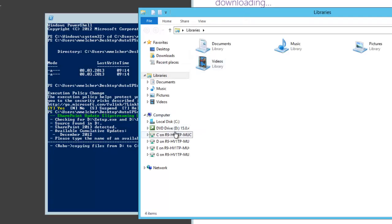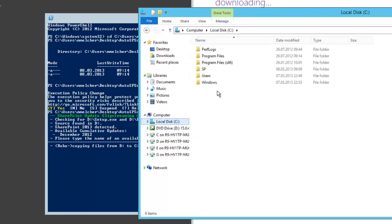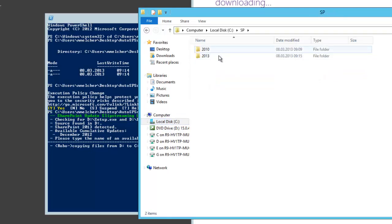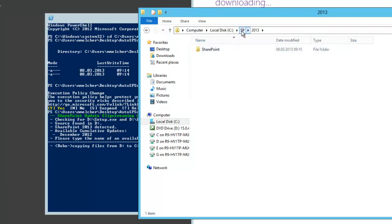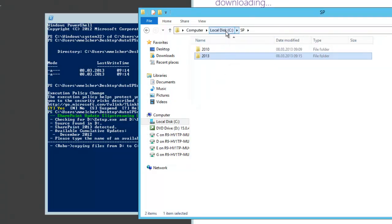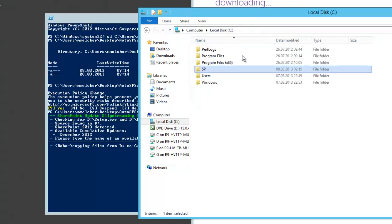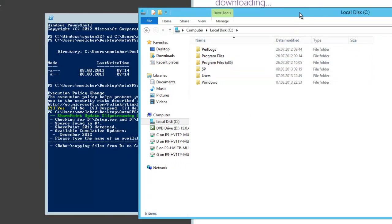The default location is C SP 2013 and in there it's a SharePoint folder and that's the result, but I'll show it later.